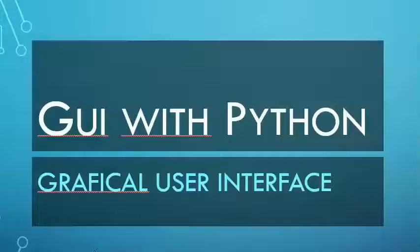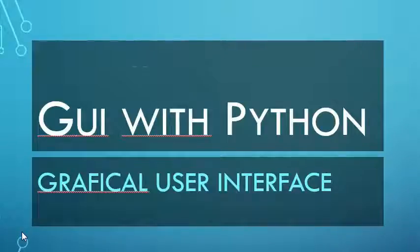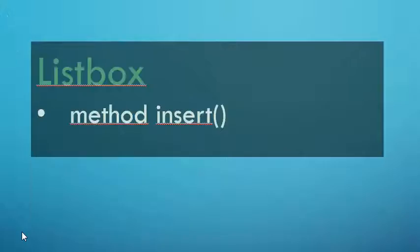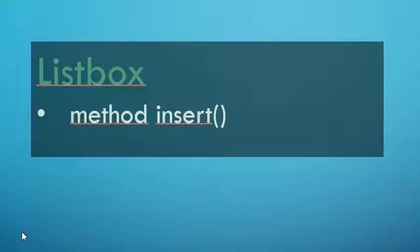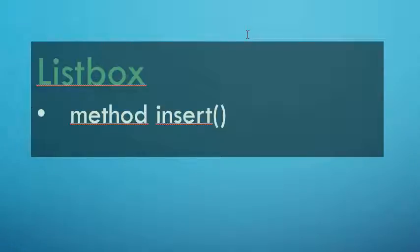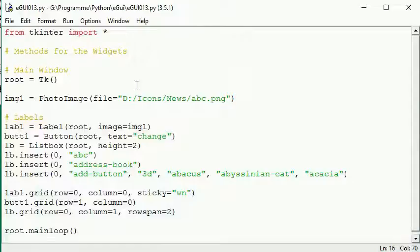Welcome to the GUI with Python tutorial. In the last video we introduced the listbox and the method insert. Now we'd like to put some functionality to the listbox and the button and read the listbox. It's pretty simple and we have to take a closer look at data structures in this video.